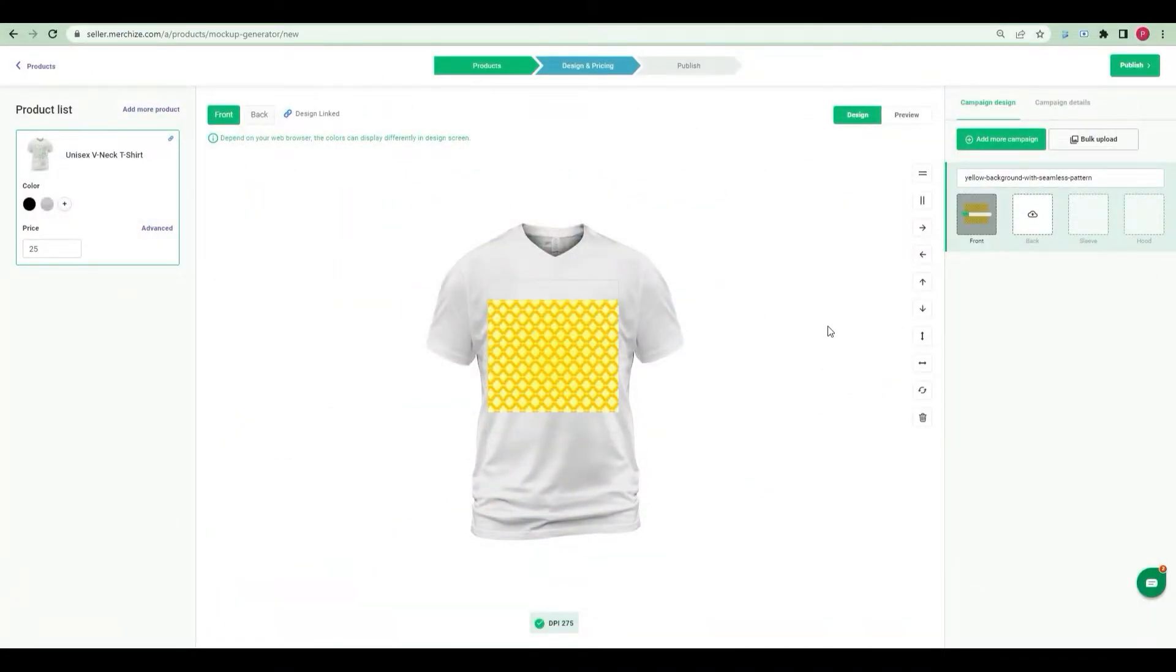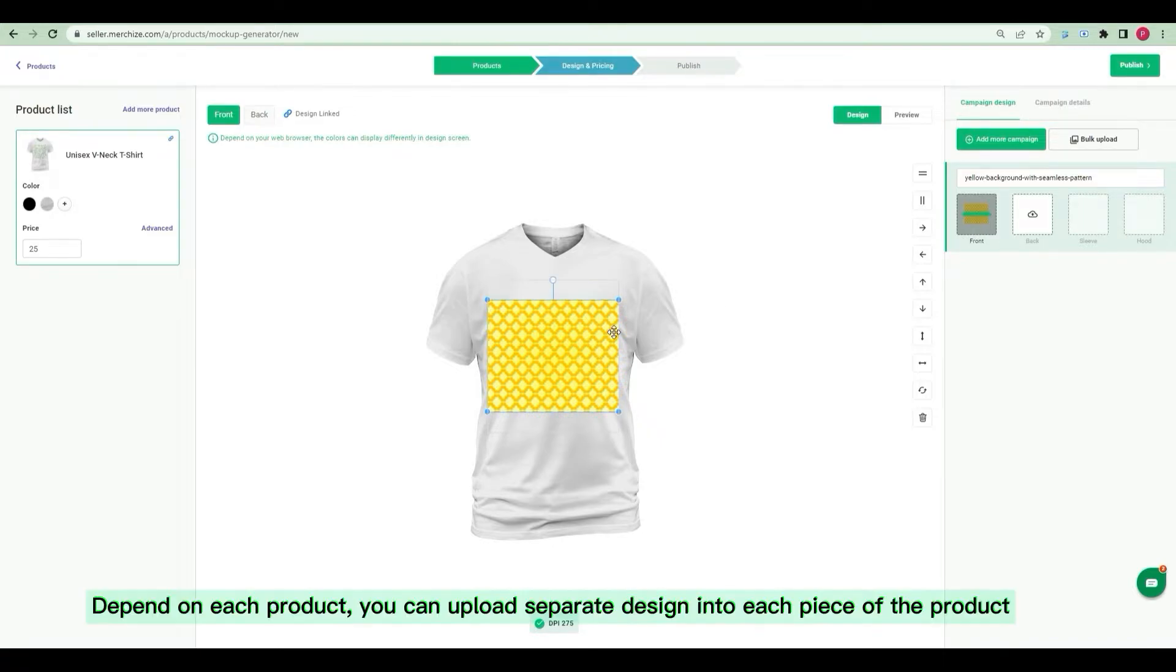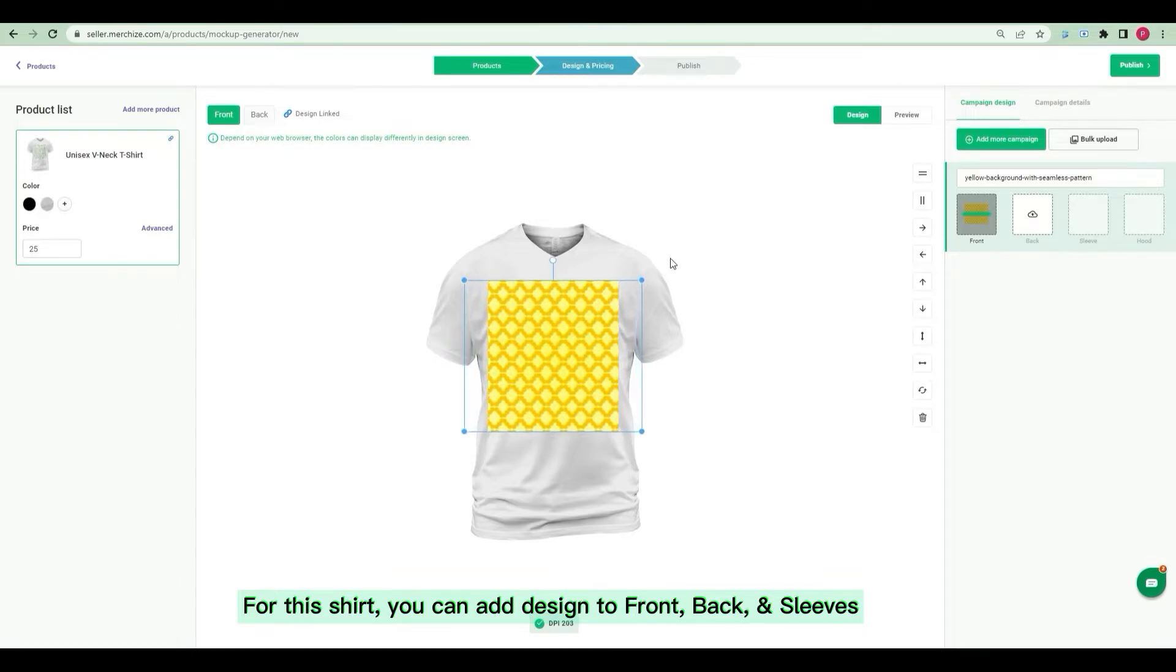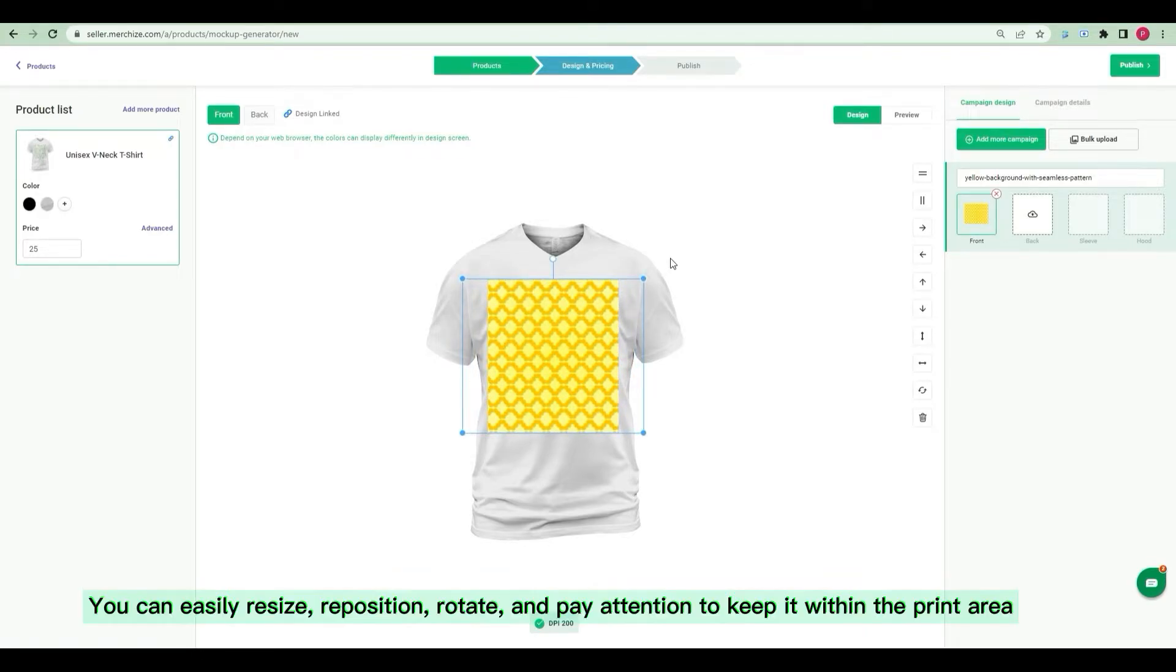Then, you can upload an existing artwork that ensure your artwork is correctly followed our print templates guideline and with acceptable DPI. Depend on each product, you can upload separate design into each piece of the product. For this shirt, you can add design to front, back, both sleeves.